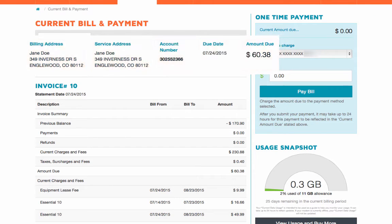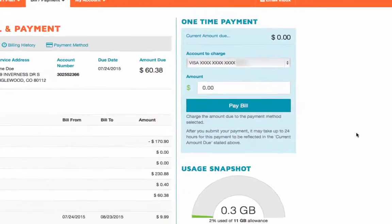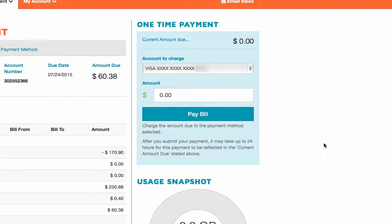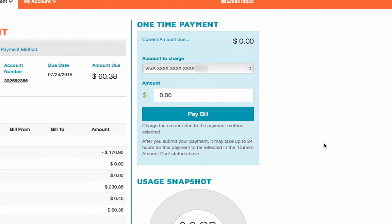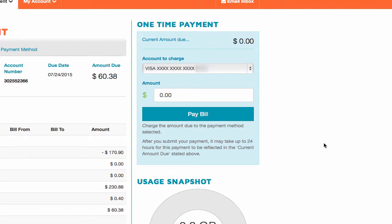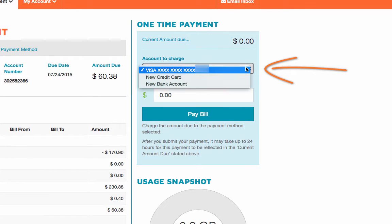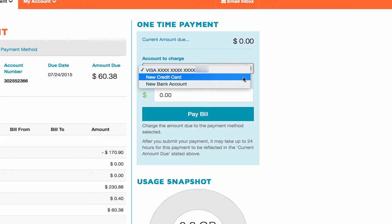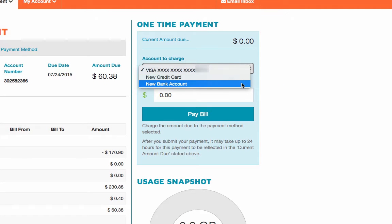To the right of the page, look for a one-time payment box which shows your current balance and includes a pay bill button. If you need to change your payment method, click under Account to Charge and use the drop-down menu to either choose New Credit Card or New Bank Account.